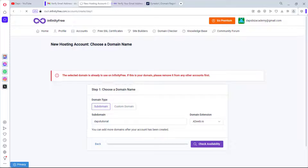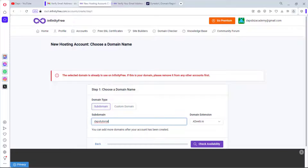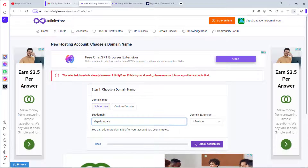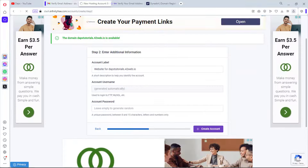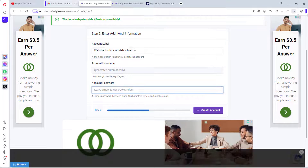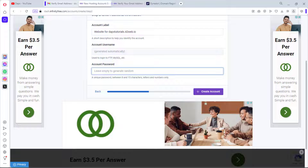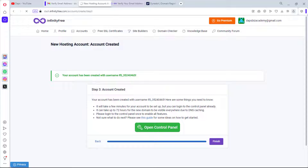Let's check availability — that domain name is already in use. Let me try dapstutorials — that seems to be available. A username and a unique account password will be generated for us automatically. Let's leave those and hit Create Account.